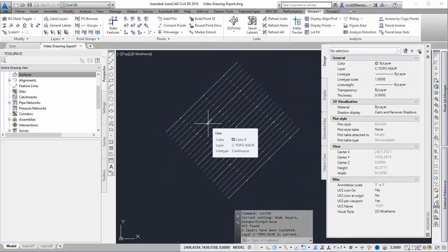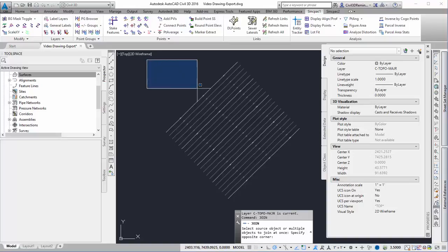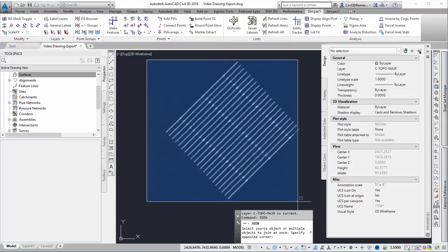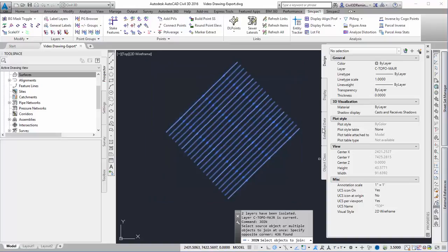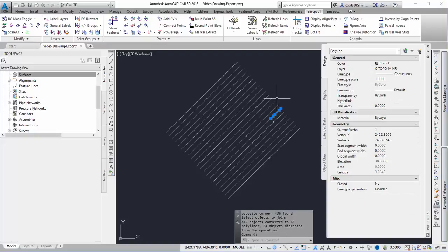Then I can run the join command, make a big window, and press enter. Now it's going to join all of them together.